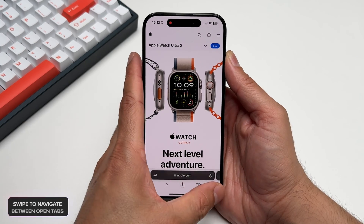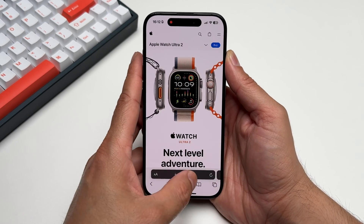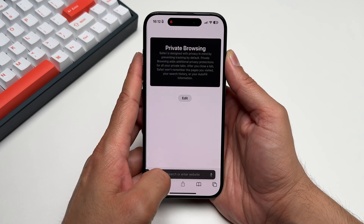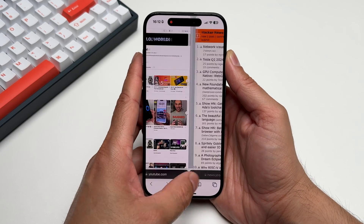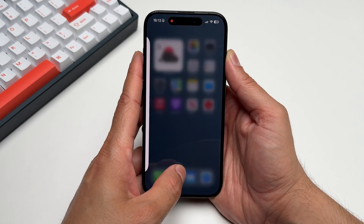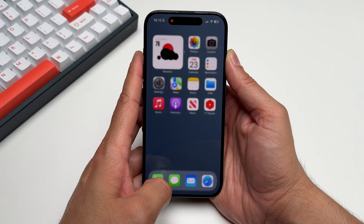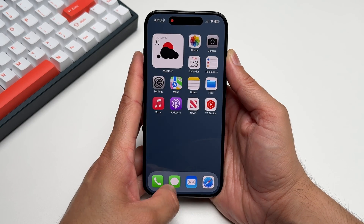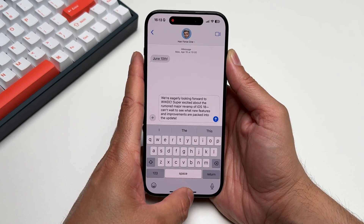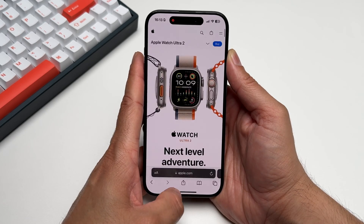Instead of hitting the tab button to navigate between your open tabs, simply swipe left or right on the address bar to switch between them. Same goes for switching between your open apps. Instead of engaging the app switcher, simply swipe left or right on the bottom edge of your screen. This is great for when you're multitasking between apps.